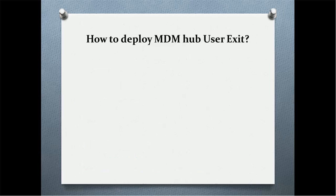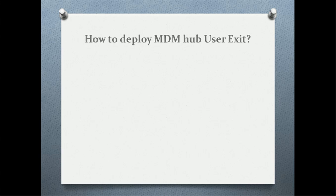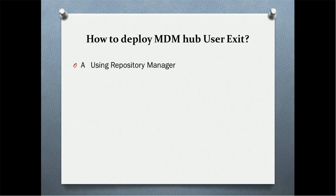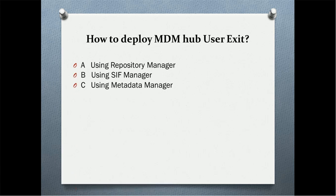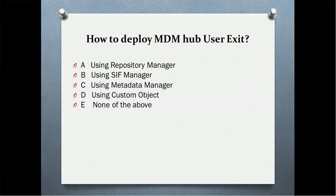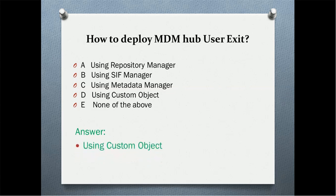Next quiz question: how to deploy MDM hub user exit? Using repository manager? Using sleep manager? Using metadata manager? Using custom object? Or none of the above? The correct answer is using custom object.